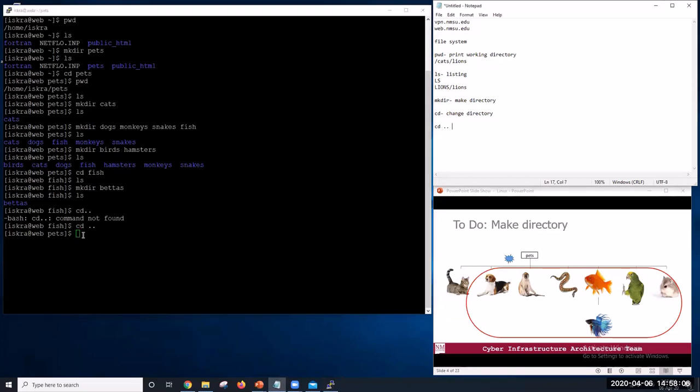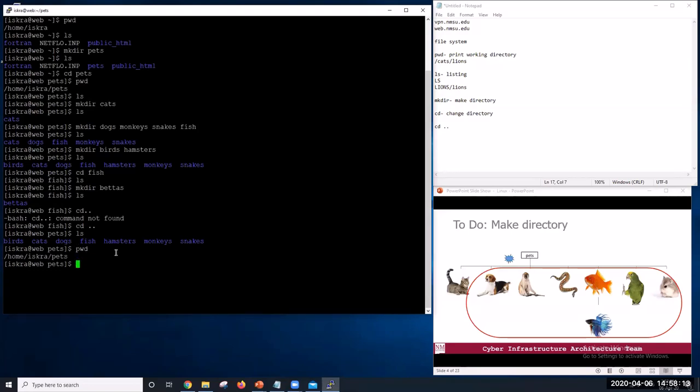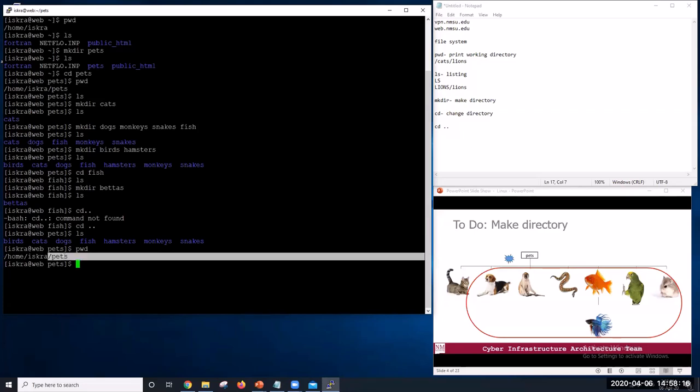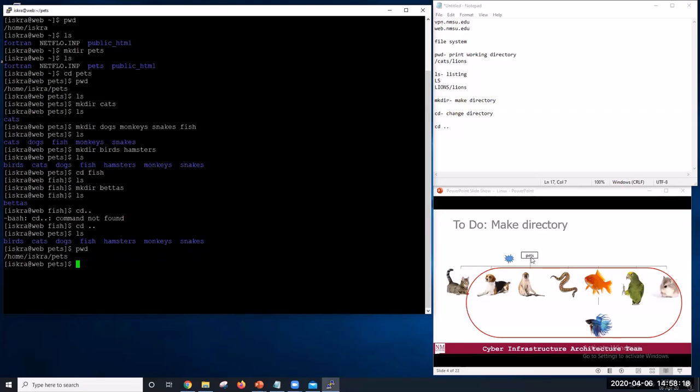And now, if we go to ls or pwd, we will see that we are back in pets. So we are currently here.